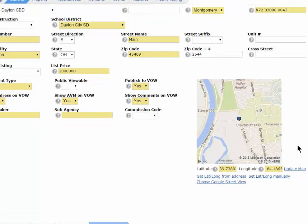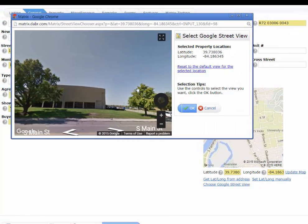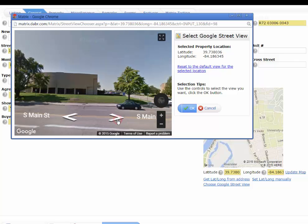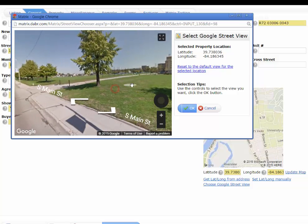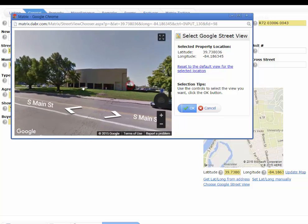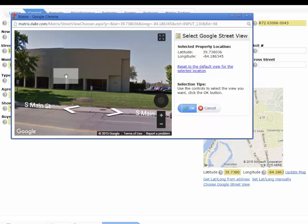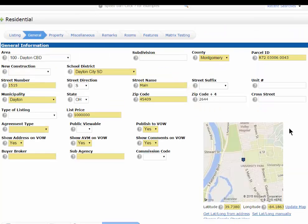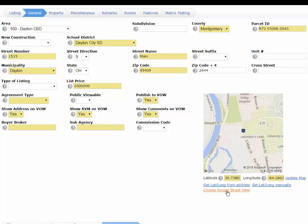After you map it and confirm it's correct, you can also choose the Google Street View. By clicking Choose Google Street View, it opens up and shows you what Google thinks your property street view is. You can realign this, drive up and down the street if needed, or zoom in and place it exactly where you want other agents and the public to see the street view. Once it's set, just hit OK. Keep in mind not all addresses will have Google Street View available, such as a new subdivision.